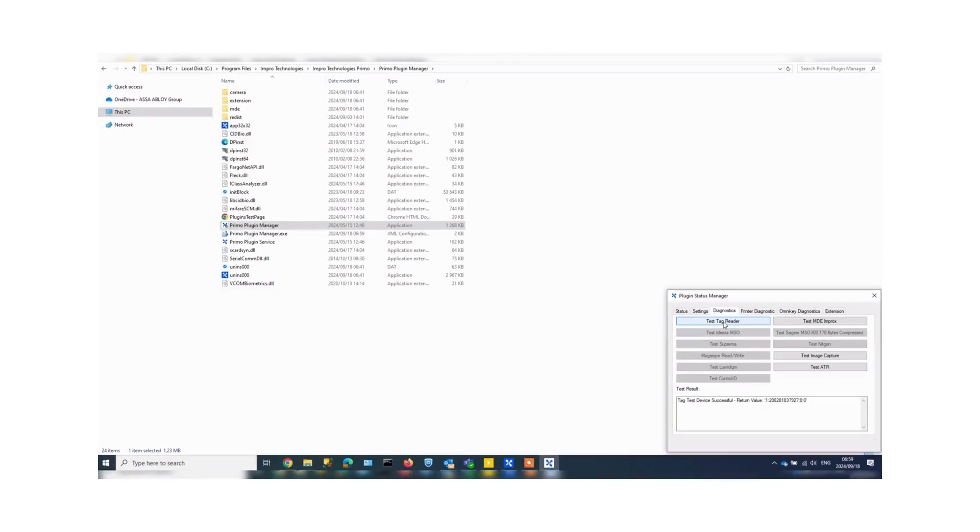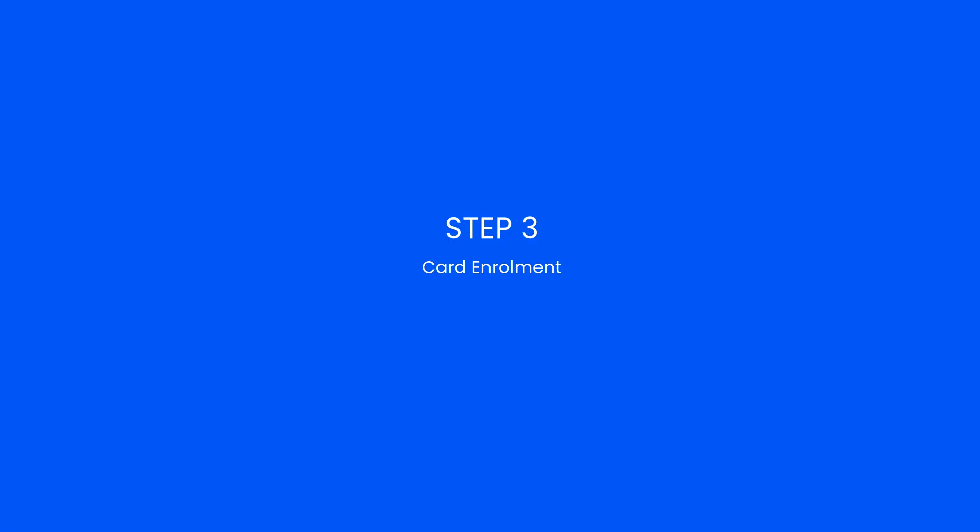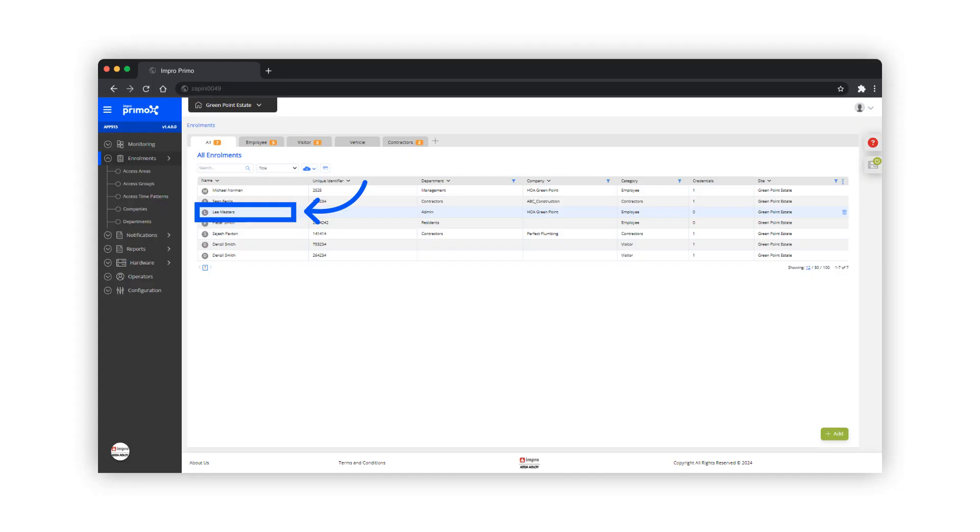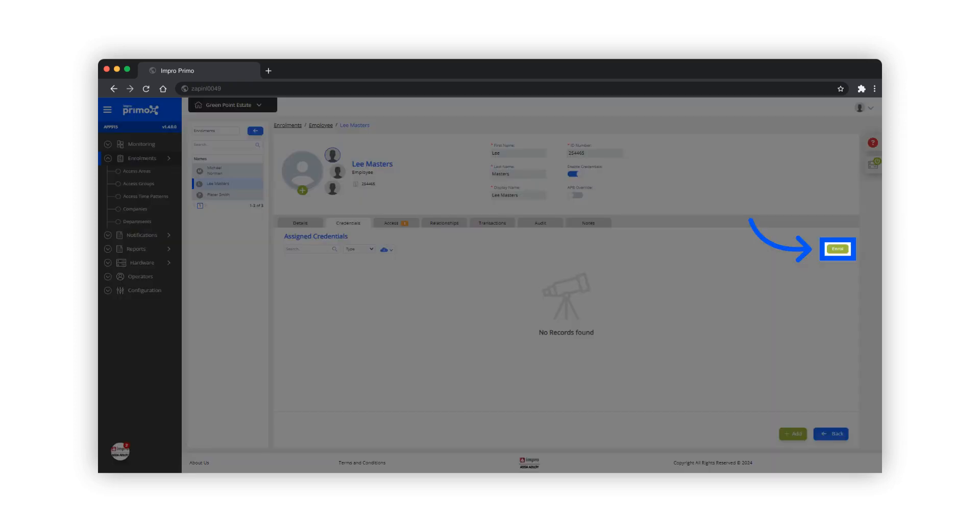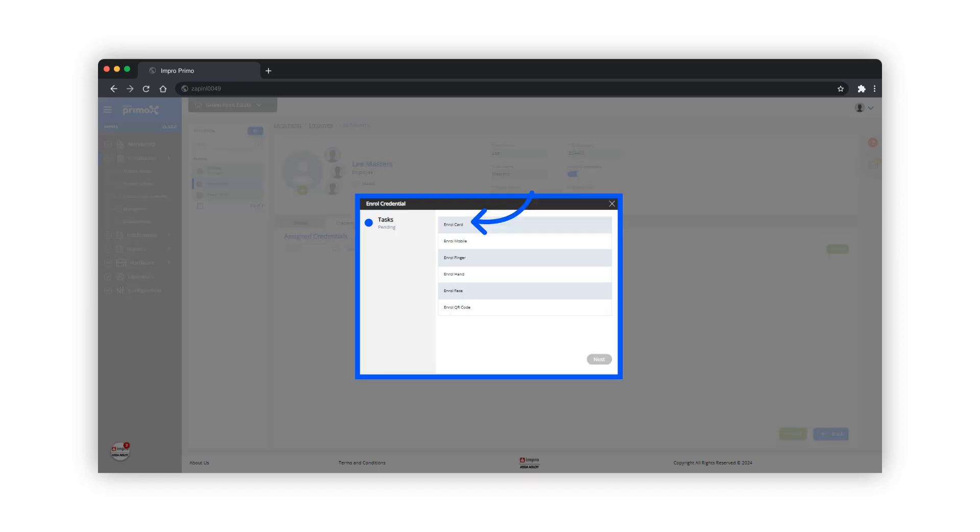Step 3: To enroll a card for a credential holder, click to select the credential holder, click on the credentials tab, and then on enroll. A wizard opens to guide you through the steps. We will choose to enroll a card.